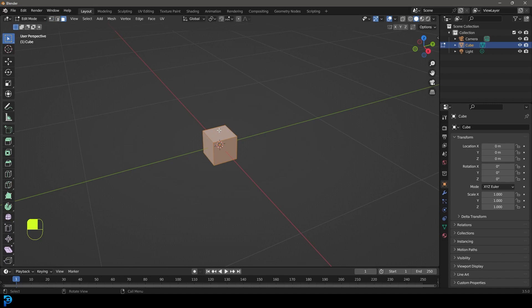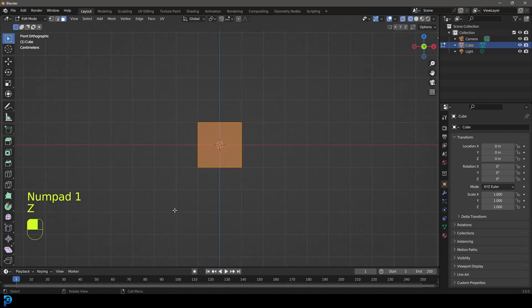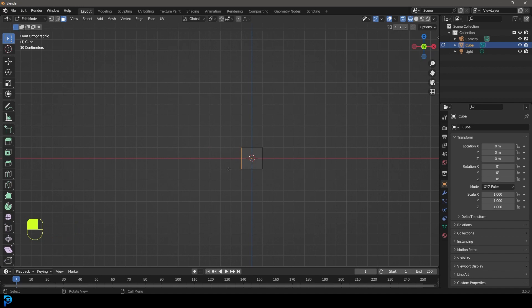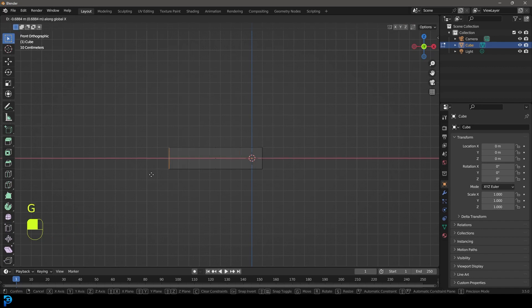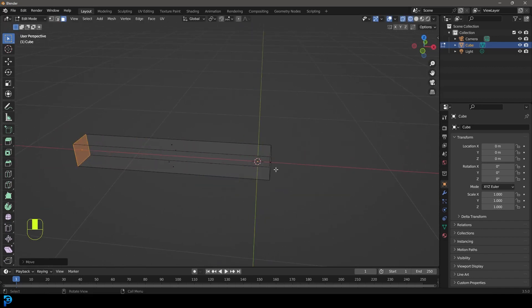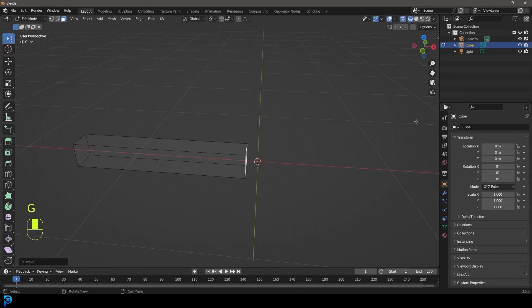We're going to grab, in fact let's go to our front orthographic and we're just going to grab this face over on our left. I'm going to go G, X and move it out to about here. Then let's grab this face in the middle and go G, X and move it out.